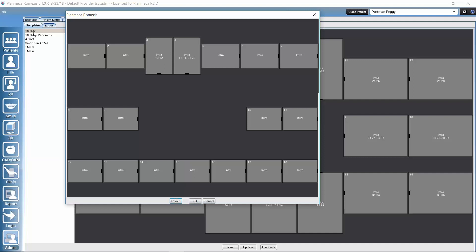When we have finished configuring all slots, we click OK and our new template is added to the list. This means that when capturing or building new studies in the 2D module, our new custom template will be available to choose among the templates. We'll see you next time.